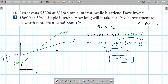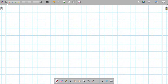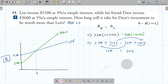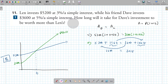At exactly 67 years they're dead even. Before 67 you'd go with Len; after 67 with Dave. It's very unreasonable though — 67 years is a long time.